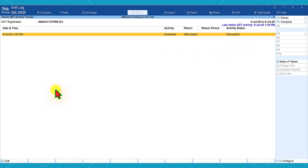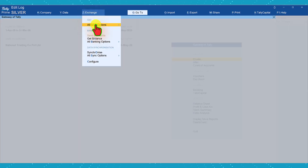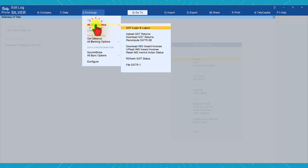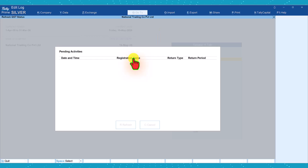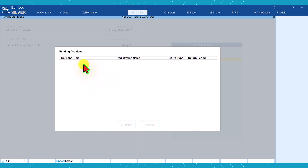To refresh, come back to the Gateway of Tally. The simplest way is to click on Exchange, then click on All GST Options, and you have an option called Refresh GST Status. When you click here it will show you the pending download information and you just have to click on Refresh. In this case it is already downloaded so there is nothing pending to refresh.